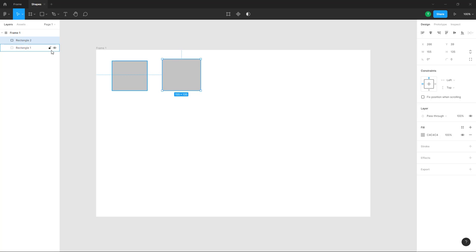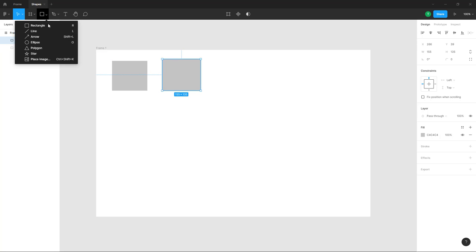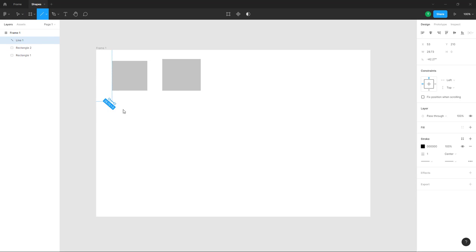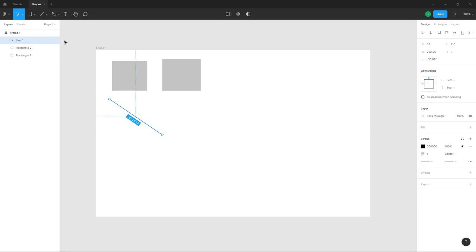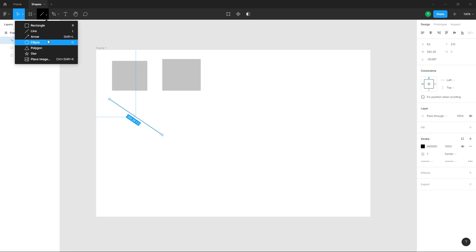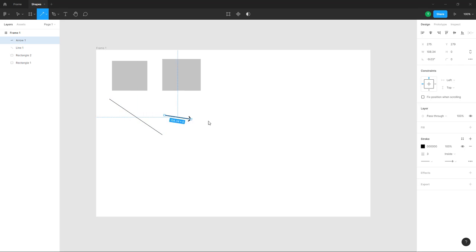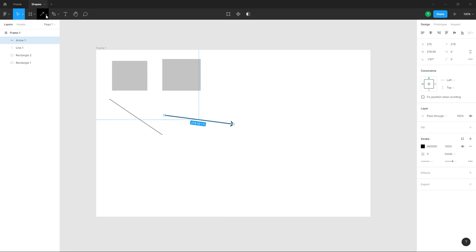If you want to work with more shapes, click on the triangular icon to access more options. You can bring in a line and click and drag it out, or bring in an arrow, and so forth.